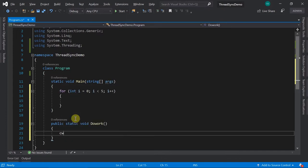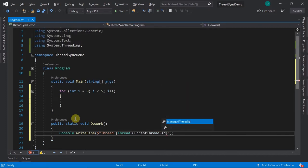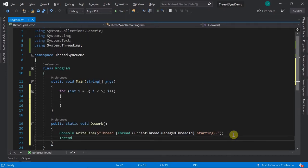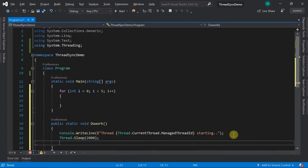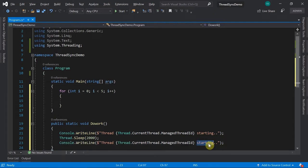In the DoWork method, we print Console.WriteLine with 'Thread' and the number obtained from Thread.CurrentThread.ManagedThreadId - a unique identification number assigned to every thread by the CLR. We'll print 'Thread X starting', then simulate work with Thread.Sleep for around two seconds, then copy-paste and change the content to 'completed'.